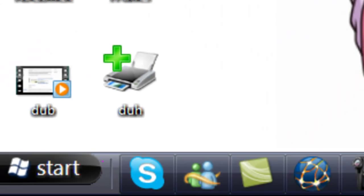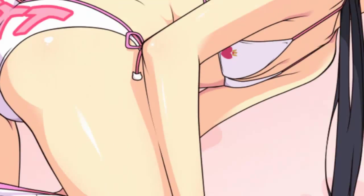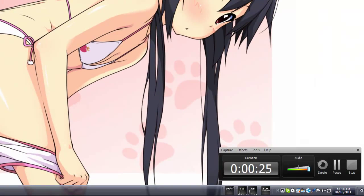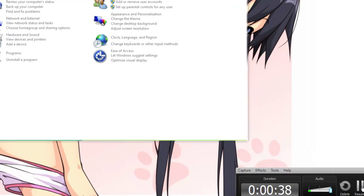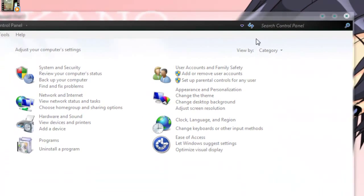So first we're going to start and go to Control Panel. Alright, so once you get to Control Panel, this computer's being slow again. Alright, now that we're at the Control Panel,